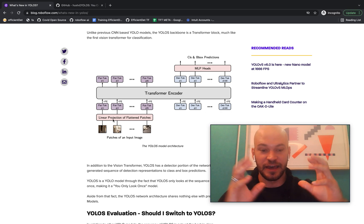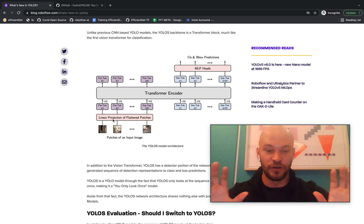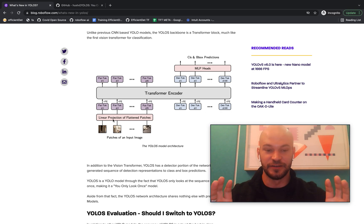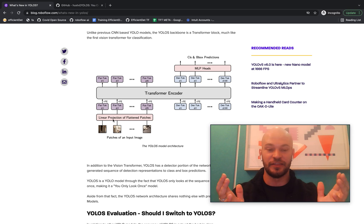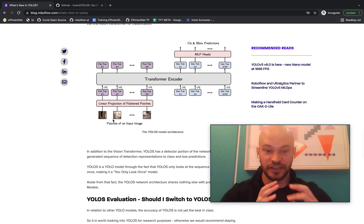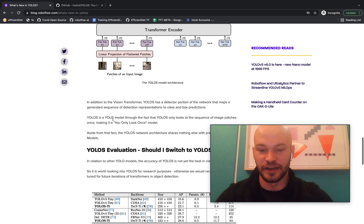But other than that, it shares nothing with previous YOLO models. I mean, other than the fact it's an object detection model, but it's essentially an entirely new model.